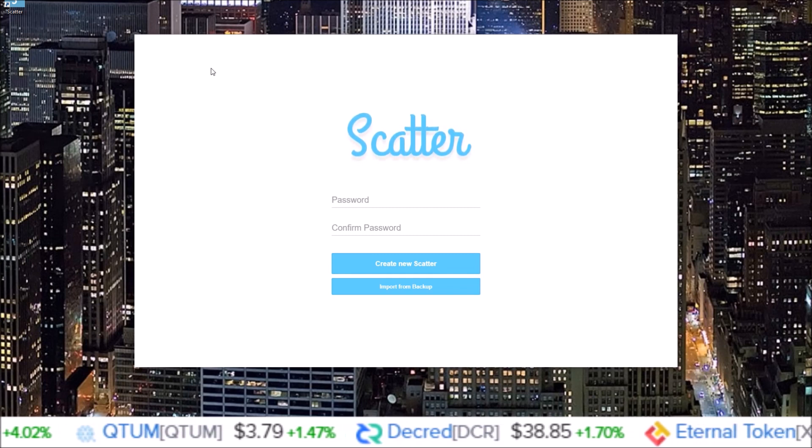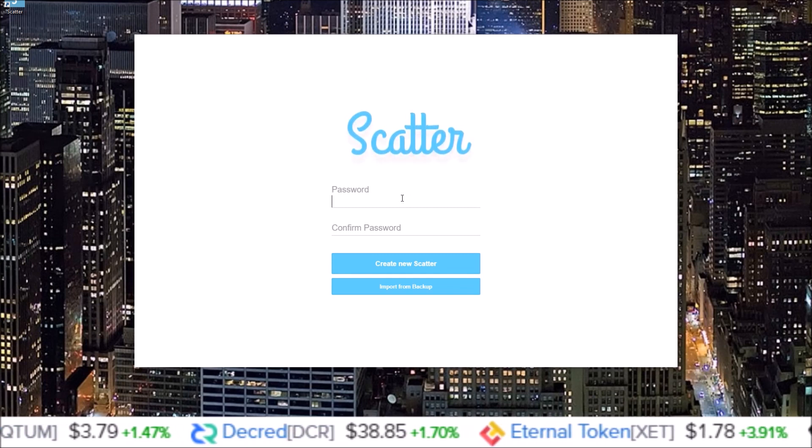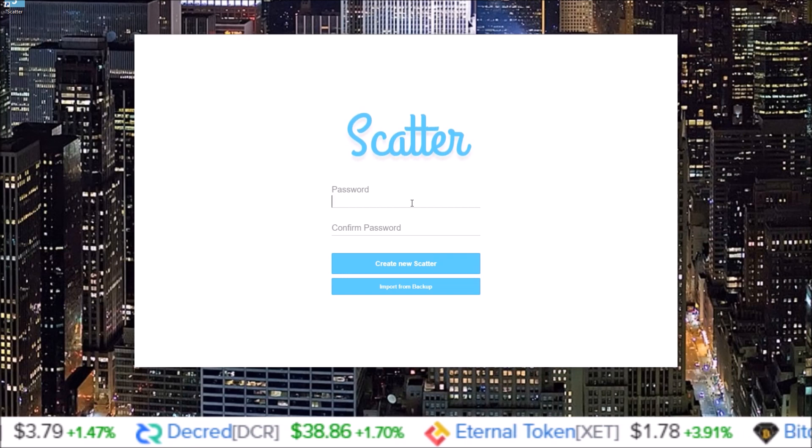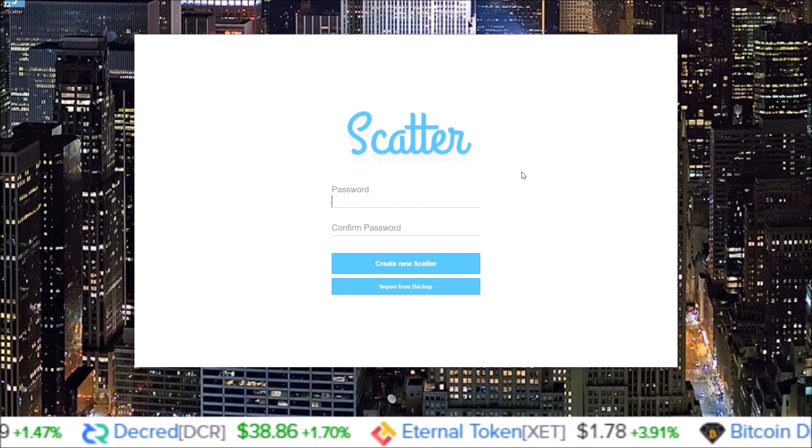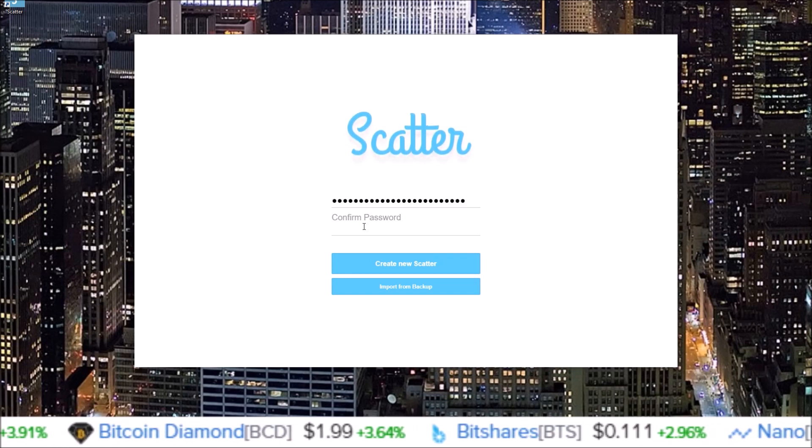So now we are into the process of setting up the Scatter now that it has been downloaded. Here you will input a password for your Scatter and confirm the password.